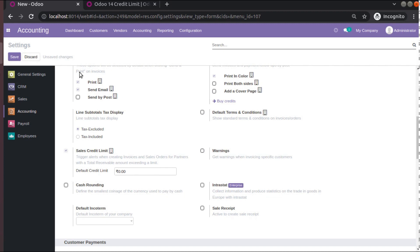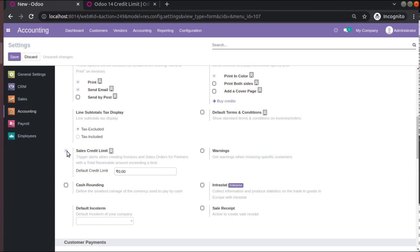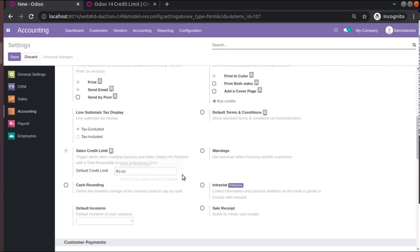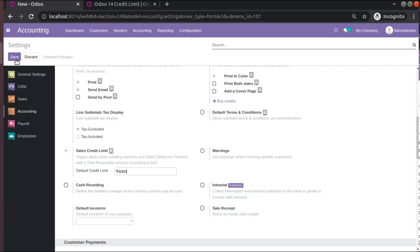First go to Accounting or Invoicing, then to its configuration settings, and enable this option. Once you enable it, it will ask you for the default credit limit. If you set it as 0 it means there is no limit. I will set 5000 Indian rupees as the default credit limit and save.